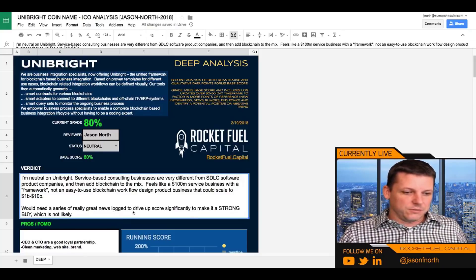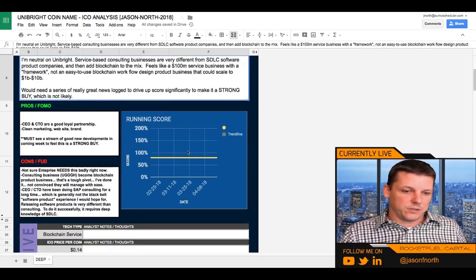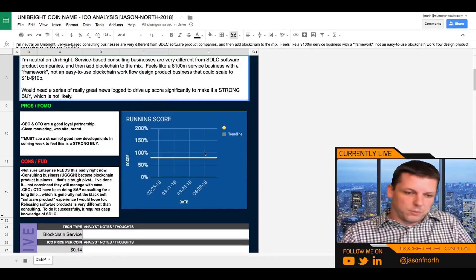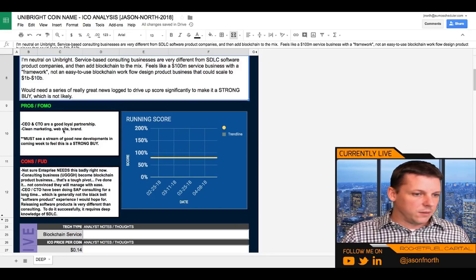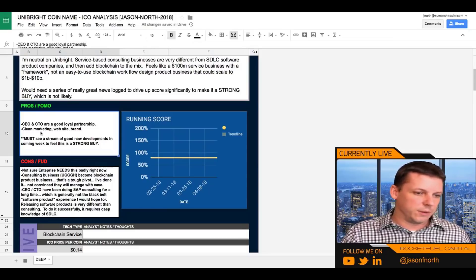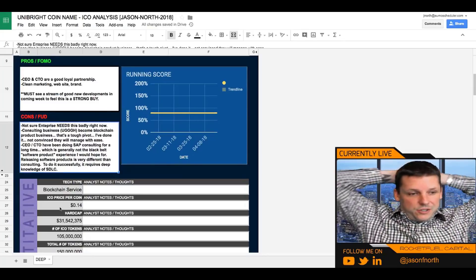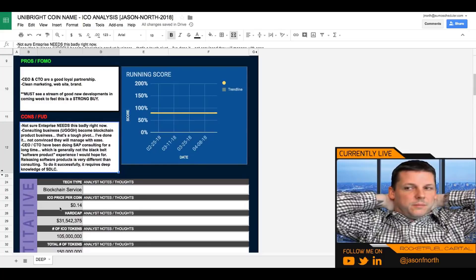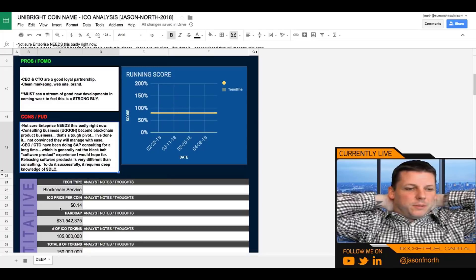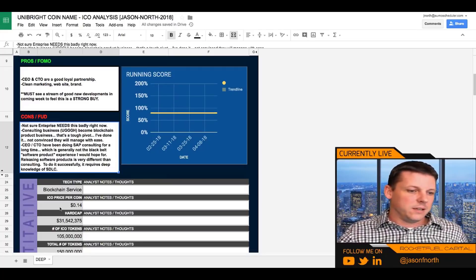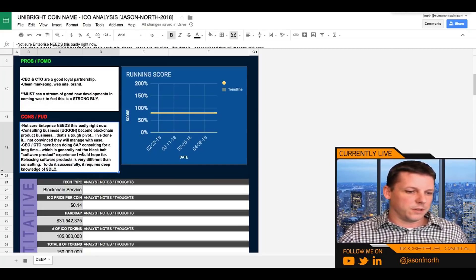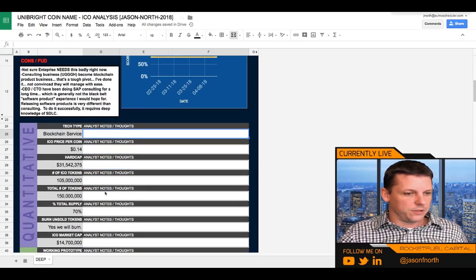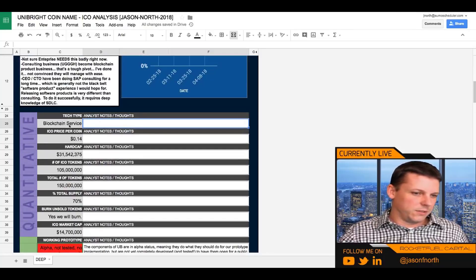And a lot of these service businesses have a hard time scaling. They get to a certain level. Maybe it's single digit or seven digit millions, you know, up to 10, you know, 9 million or something, or sometimes they go even more like 20 million, but they usually don't go much further than that. And it's just hard to scale a service based business where you have a product business with recurring revenue. You can scale. And that's why when you look at valuation metrics, service based businesses usually get a one time revenue valuation metric, whereas product at least software as a service businesses typically get five, six, sometimes 10, 20 times revenue, depending on how big they are and how strategic their positioning is. So that's kind of my overall issue with them. I would need to see a series of really great news logs to drive up the score significantly to make this a strong buy, which I think is unlikely. The positives are the CEO and the CTO are a good loyal partnership. They've got very clean marketing website brand. But the FUD or the cons are not sure enterprise needs this badly right now. And consulting business becoming a blockchain product business, that's a tough pivot. I've done it. I'm not convinced they'll manage that. These guys have been doing SAP for a long time, which is generally not the black belt software product experience I would hope for.